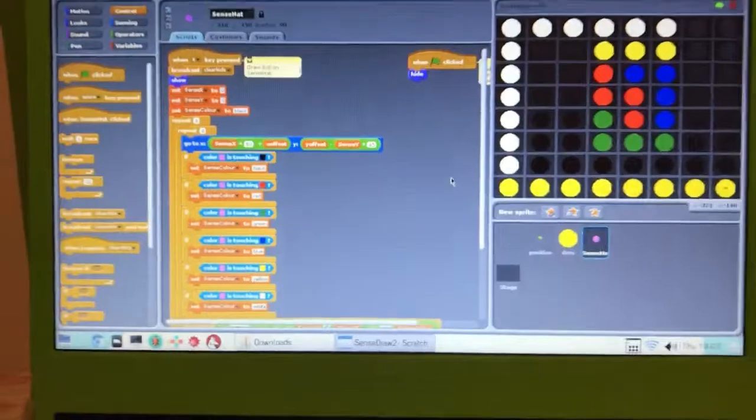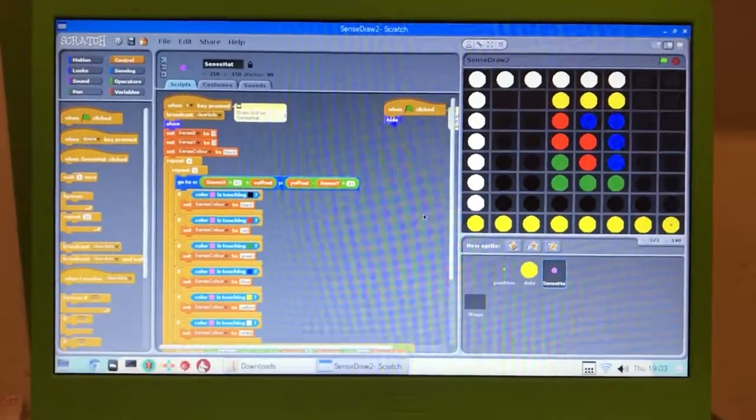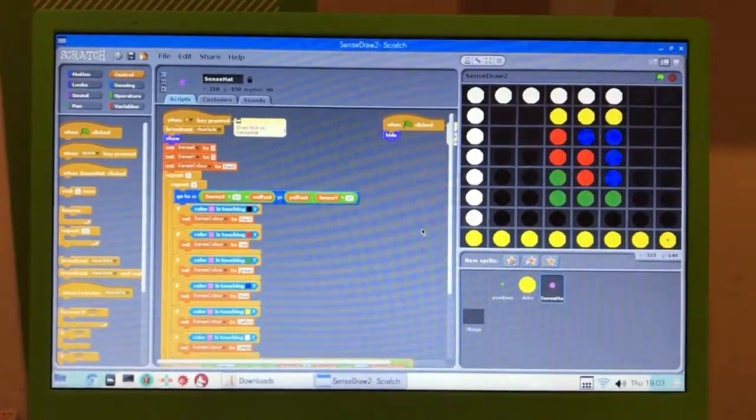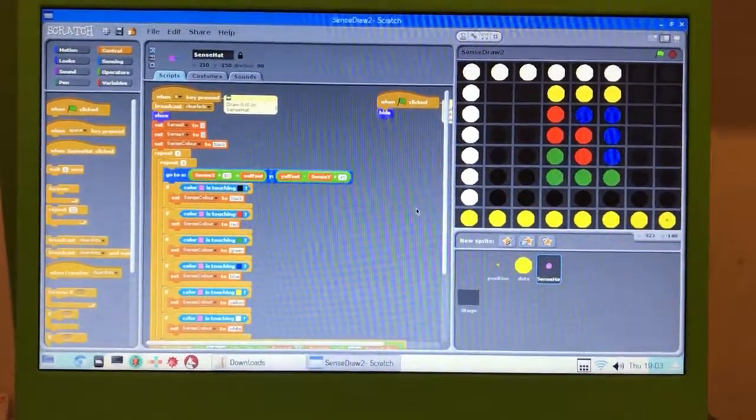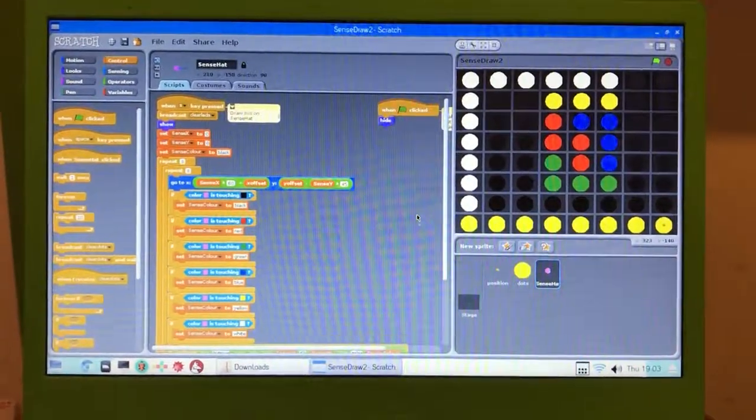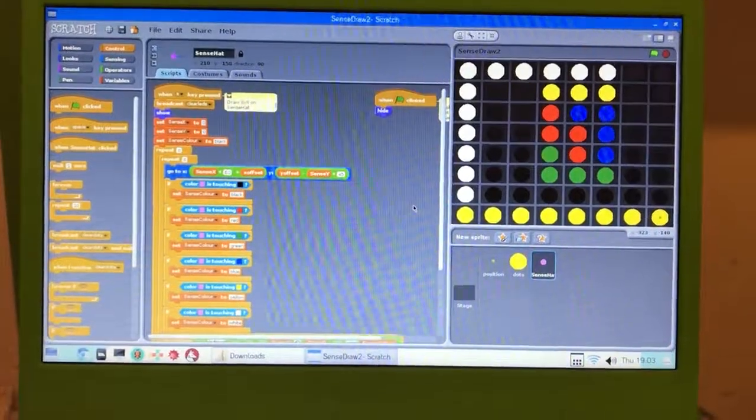And that's it. That's the program. It's up on GitHub at the moment. It's just a really simple program to use Scratch on the Raspberry Pi to draw on the SenseHat.